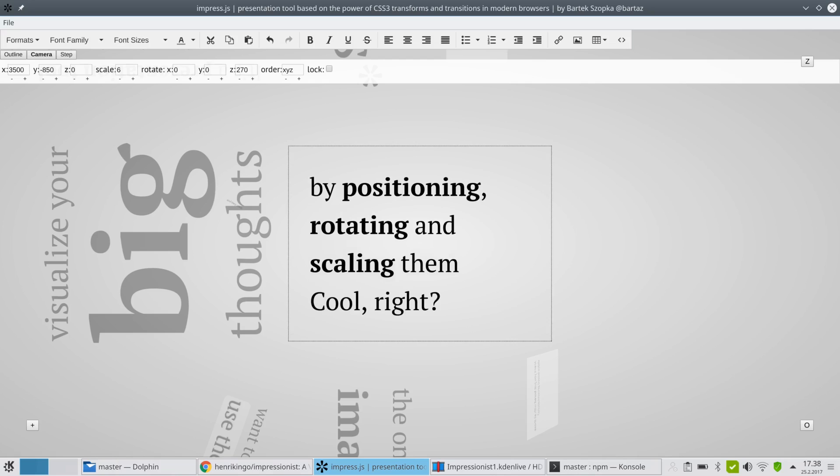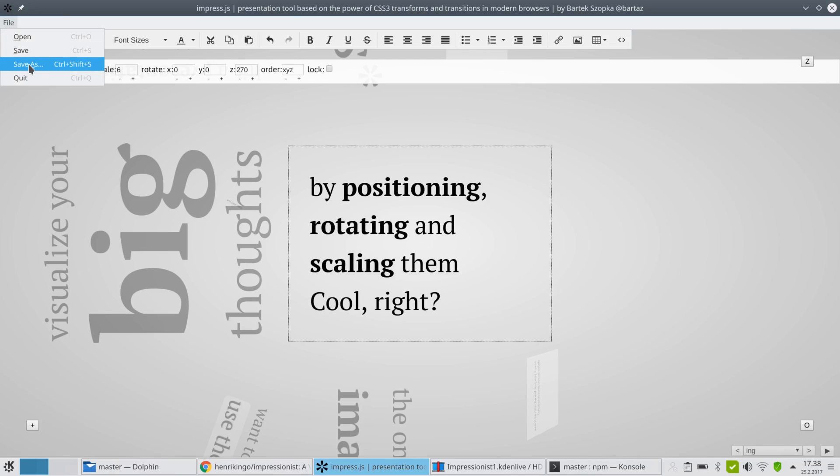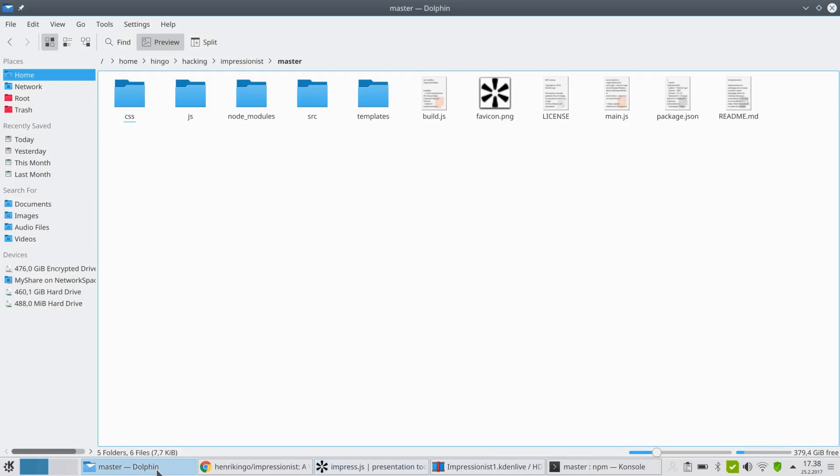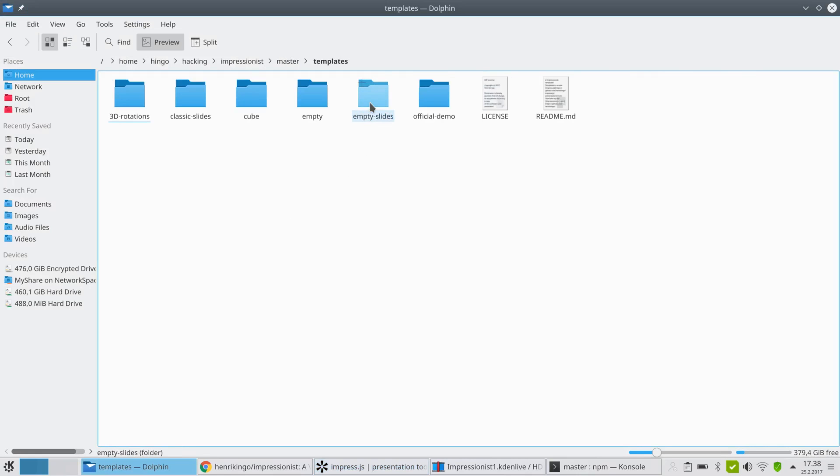So once you are done, you would have to save. Actually now I opened the template directly, I don't want to save it. Currently I could of course save this file, but it's actually only going to save the index.html file. So what you would typically do instead, you would probably copy a template.